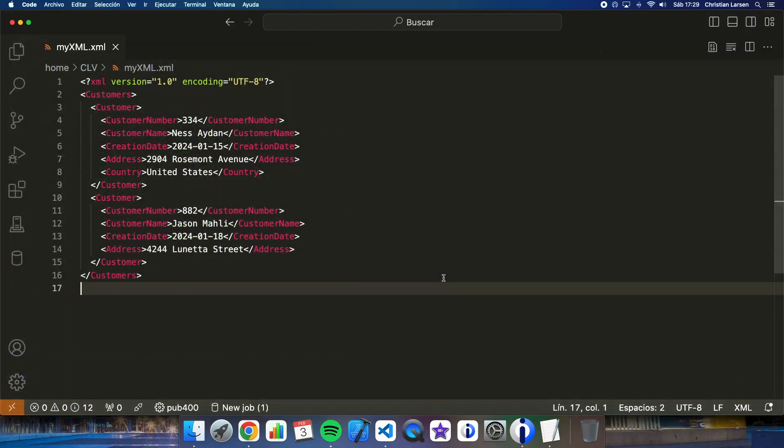This is the XML file that I have prepared for the example. Of course it is in the IFS. As you see it is a very simple file with customer data. We are going to try to import this information from an RPG program.